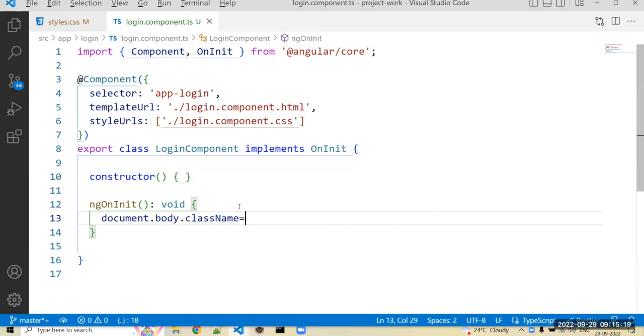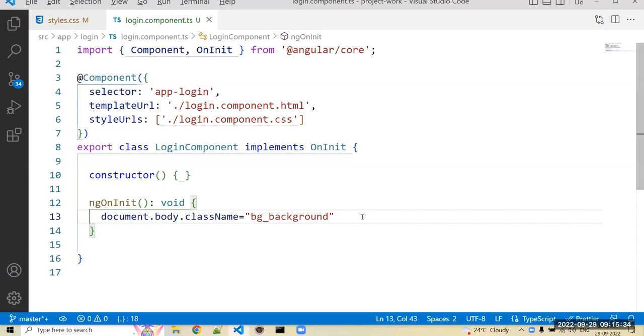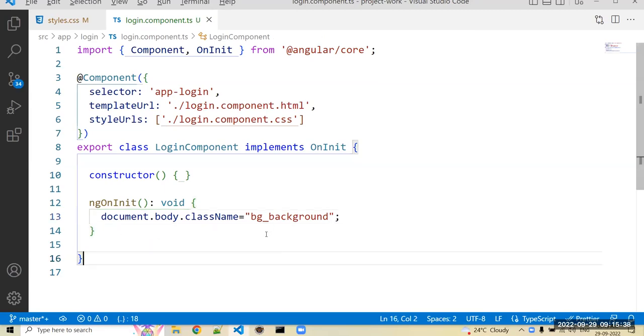We can use and apply a CSS class. So you can mention that CSS class, whatever we created in your style.css, so bg_background.